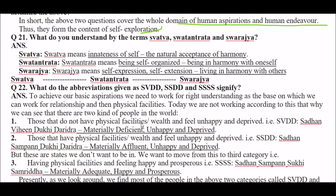Question: what do you understand by the terms Svatva, Swatantrita, and Swarachya? One-line definition of Svatva: Svatva means innateness of self — the natural acceptance of harmony. One-line definition of Swatantrita: Swatantrita means being self-organized, being in harmony with one's own self. One-line definition of Swarachya: Swarachya means self-expression, self-extension, and living in harmony with others. Note that Svatva leads to Swatantrita, and Swatantrita leads to Swarachya.